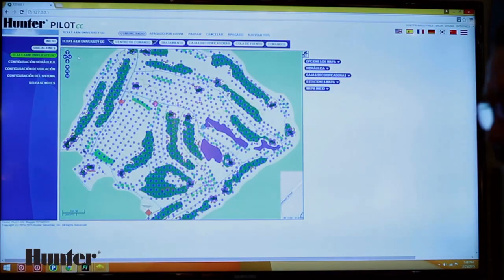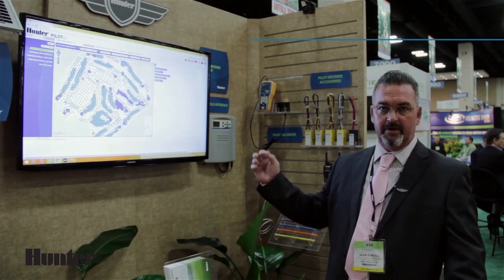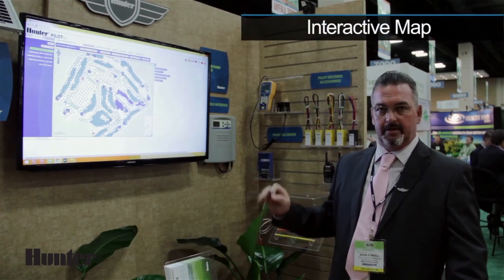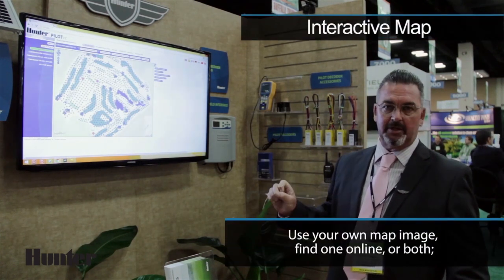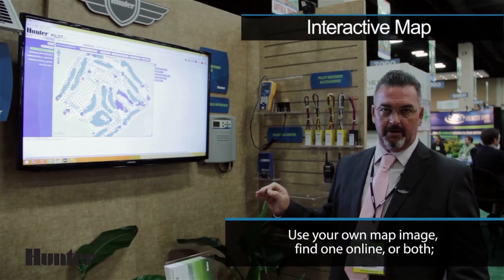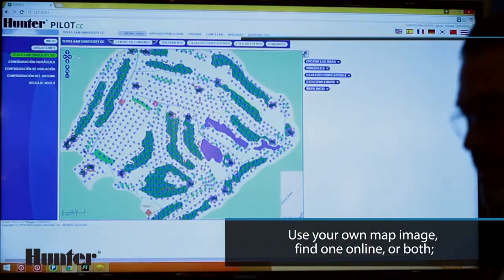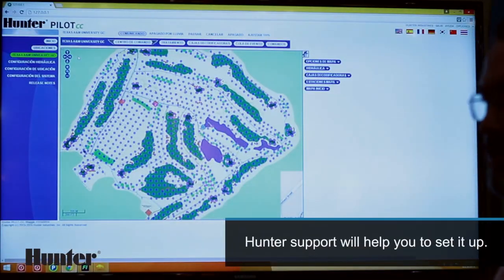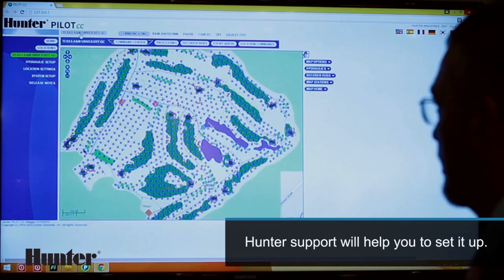When you first open the program, you will notice that there is a very high-intensity map that shows all the sprinklers on the golf course. This is provided to you from Hunter Industries.